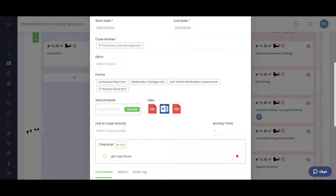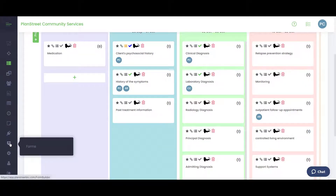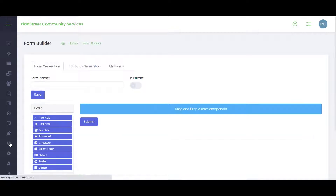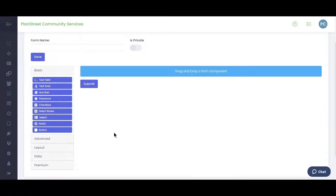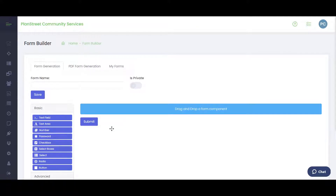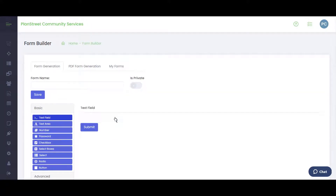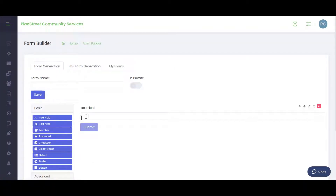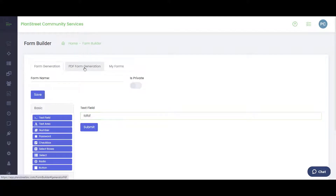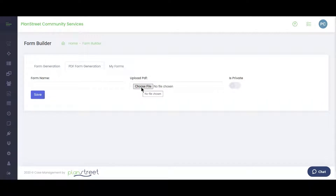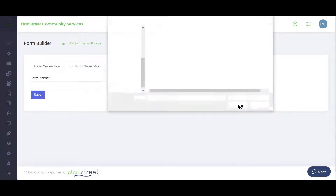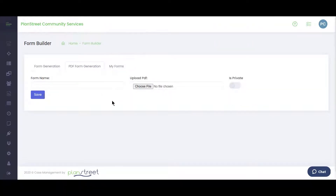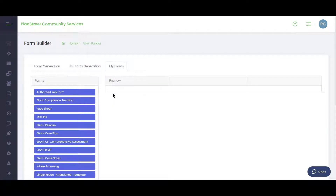Now let's look at where forms come from. In the form functionalities within PlanStreet, you can create a form from scratch by dragging over text fields and other elements. Alternatively, you can use the PDF form generator — simply browse to a PDF, upload it, and edit it as needed. All created forms appear in your My Forms library.